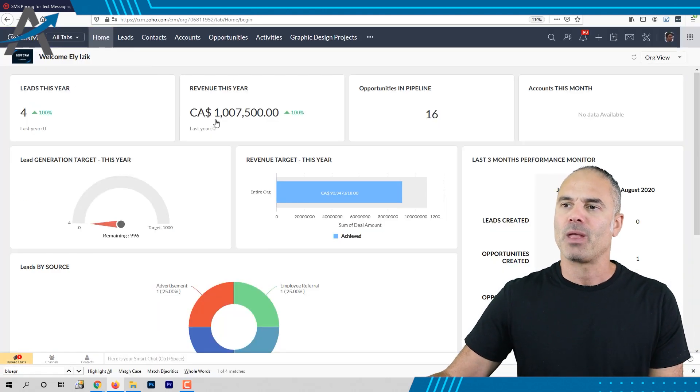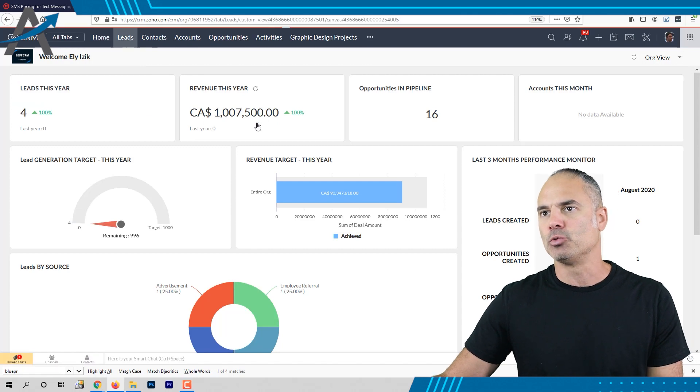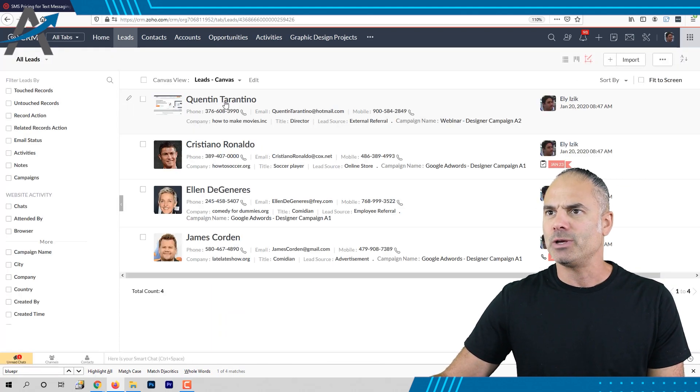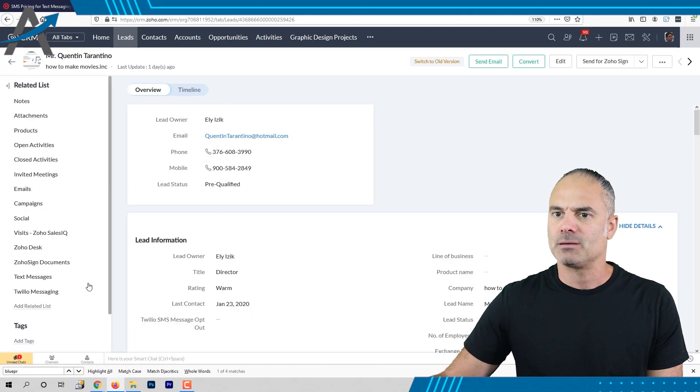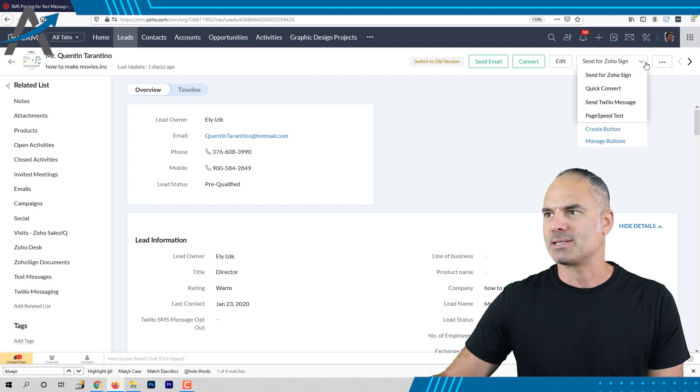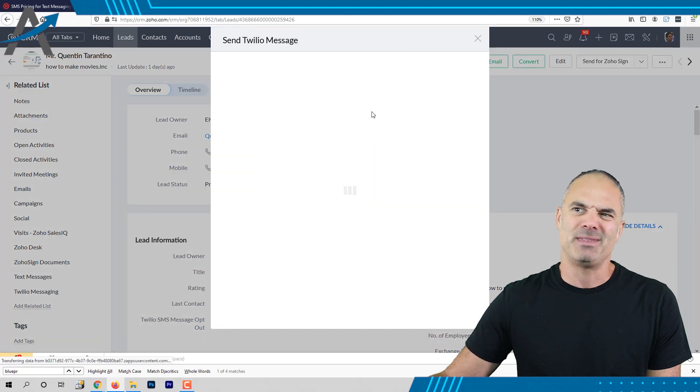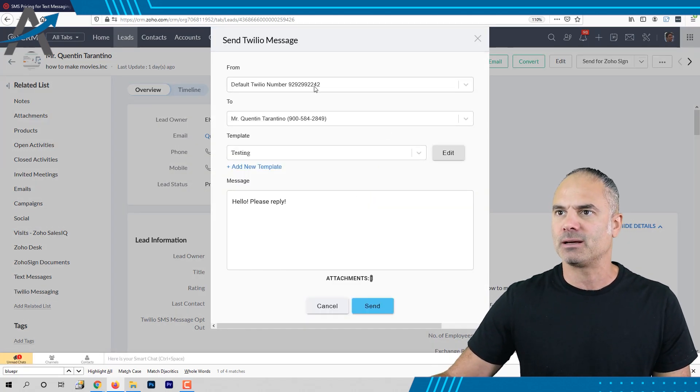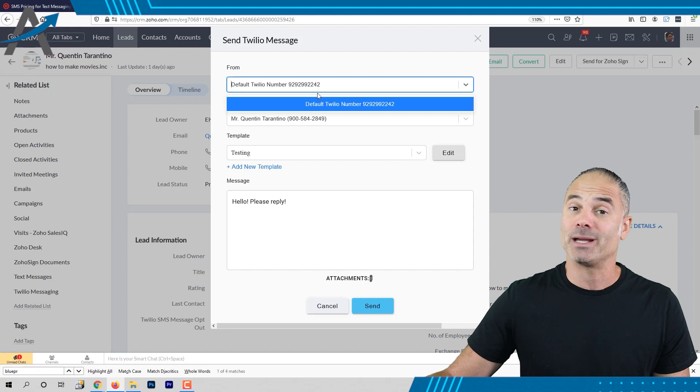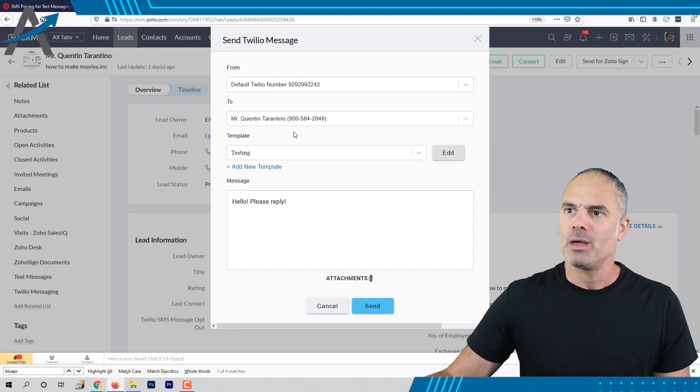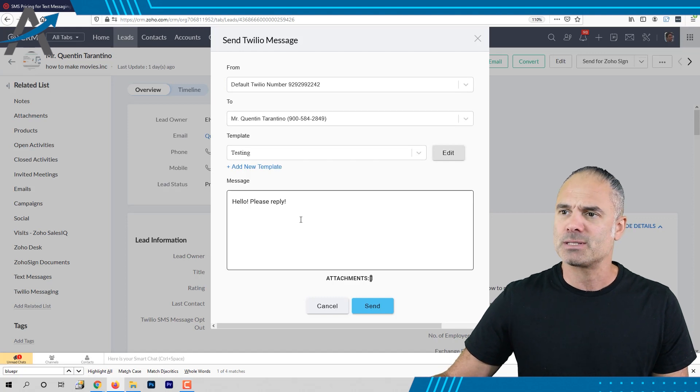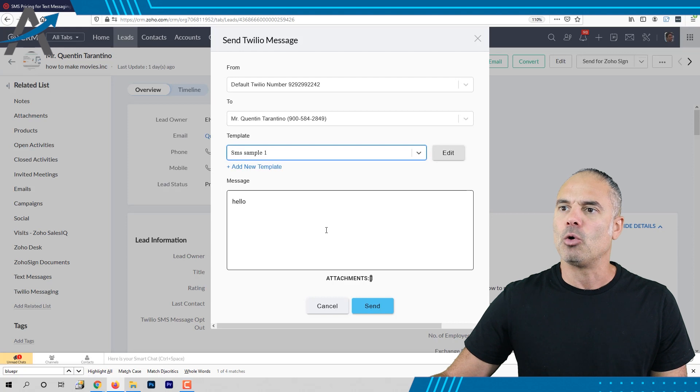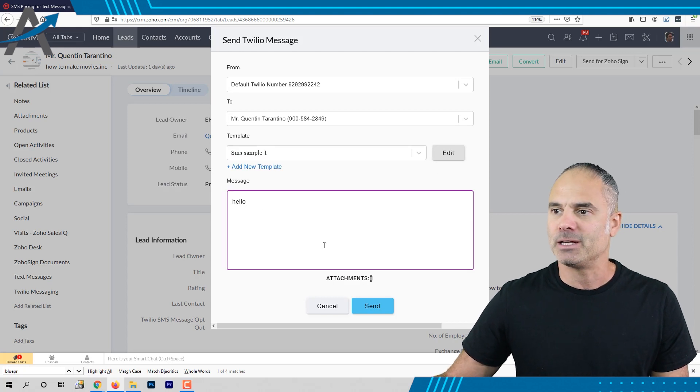Now if we go back to the product let me show you really how it works. So if we go to one of our leads, of course you can send text message using this button and that's like most of the other plugins. You just click, you select the number and you can have here by the way multiple numbers and automatically it will load the person and you can use an existing template or you can write your own template here.